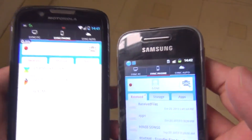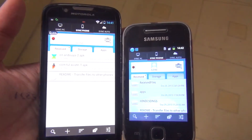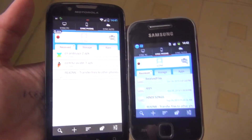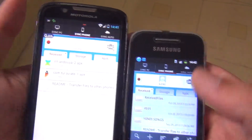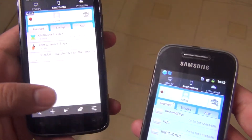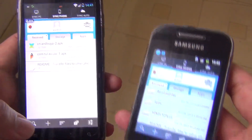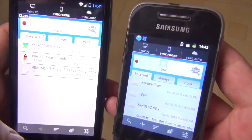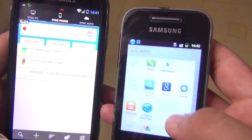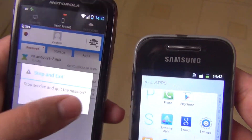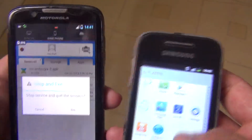If your SD card is Class 4 it will take more time, but if it is Class 10 it will transfer much faster. It depends on your phone and memory card speed. Since it transfers over Wi-Fi, the speed can be up to 100 Mbps, so it is an amazing app.